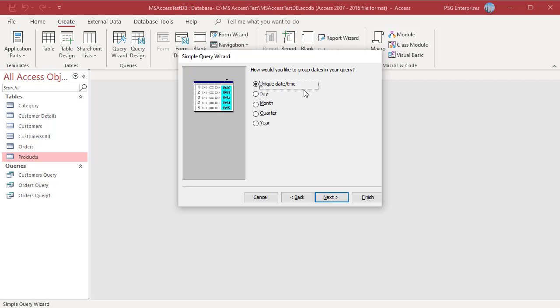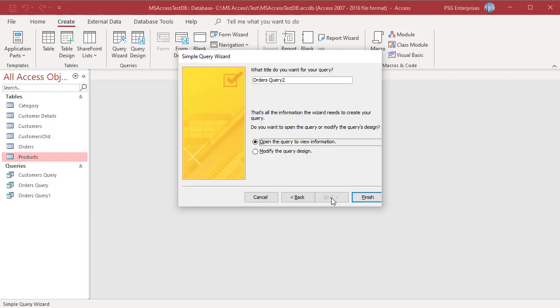Select how you would like to group dates in your Query. For example, select Month. Click on Next. Name the Query and click on Finish.